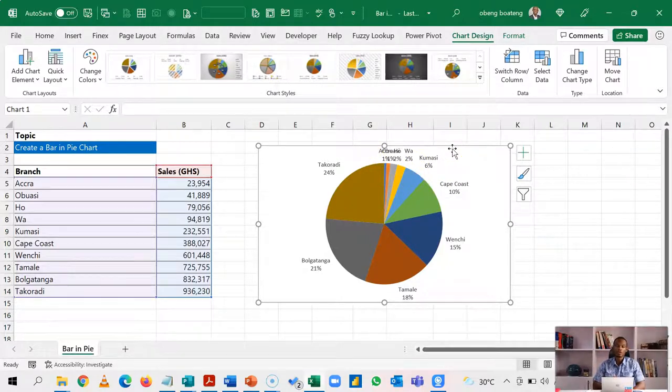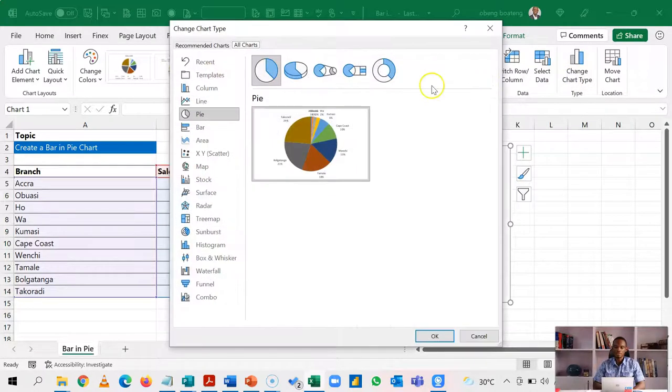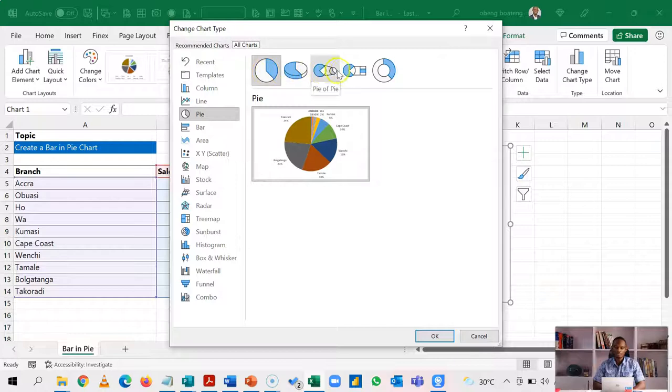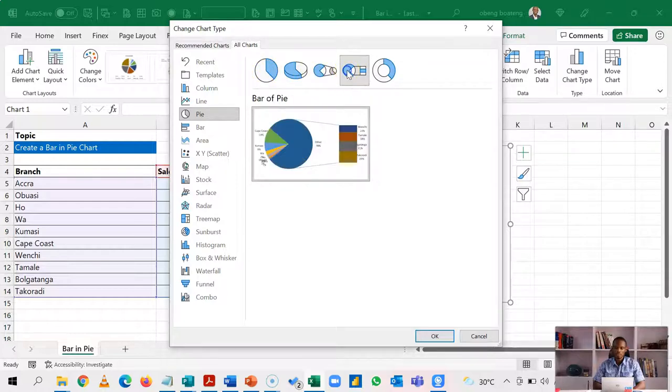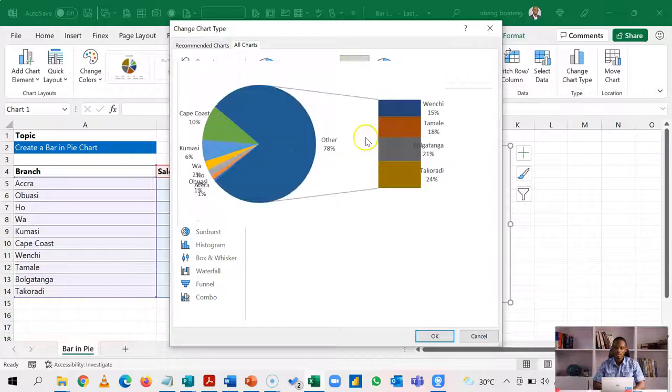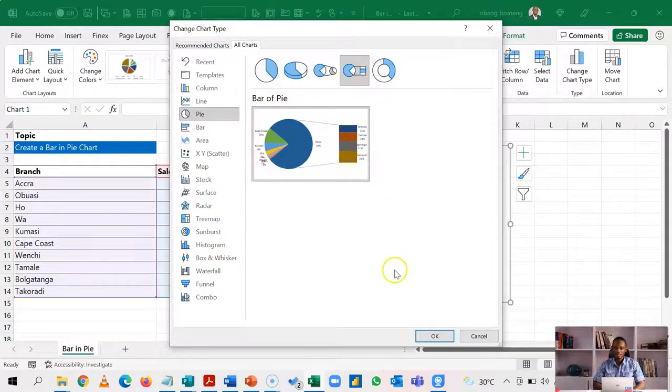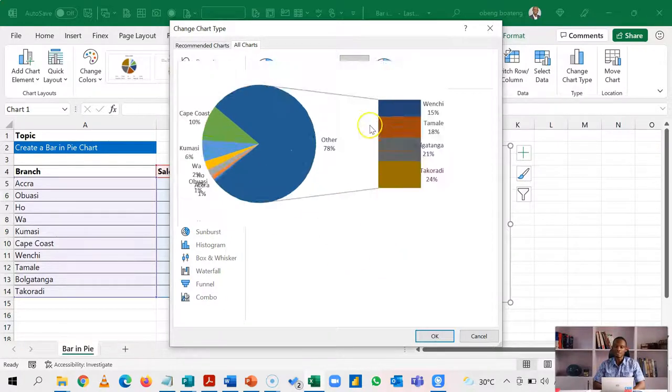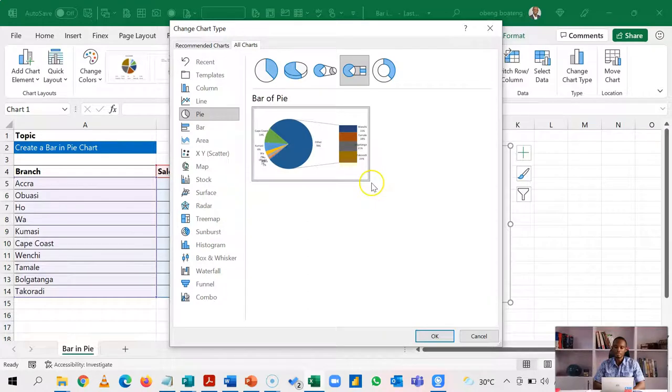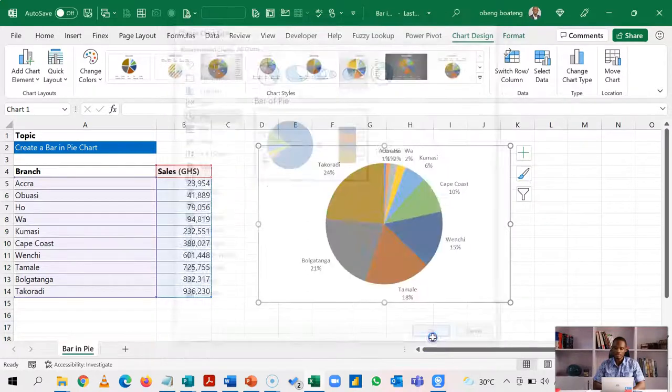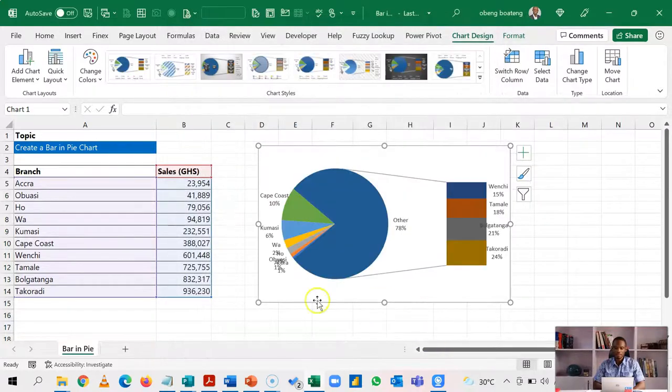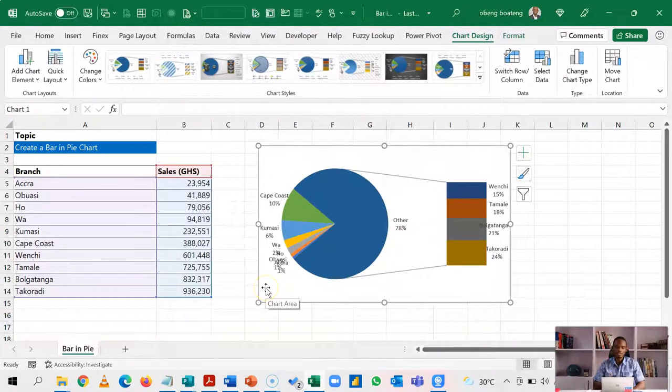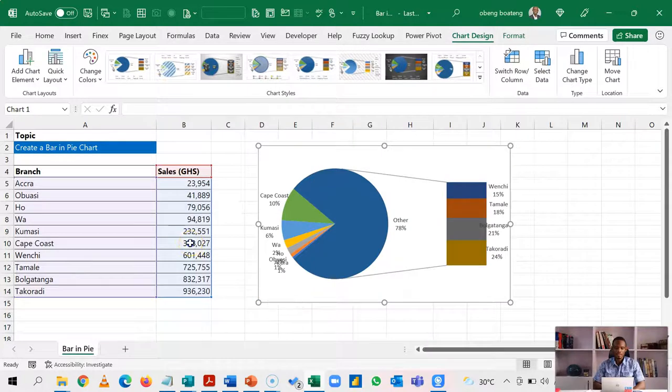So select the chart, go back to change chart type. And in the pie chart series, you can now use bar of pie. So when you select bar of pie, what it does is that you see some of the series into a separate bar chart on the side. Now let's see how to properly set this.